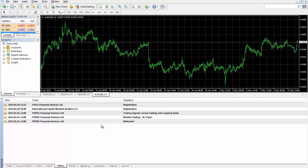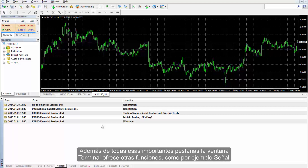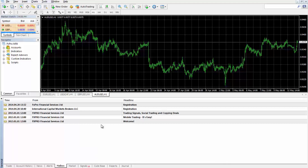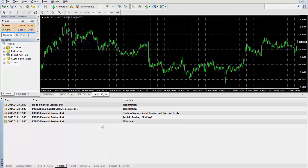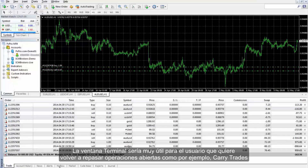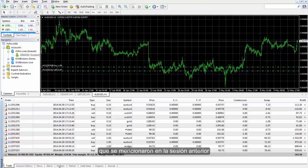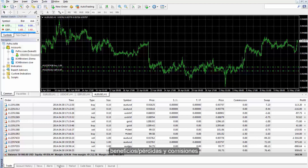Alongside those important tabs, the Terminal window offers more features such as Signal, Codebase, Experts and Journal, which contain useful information. The Terminal window would be beneficial for users to review open trades such as Carry Trades mentioned in previous sessions, to retrieve beneficial information like swap, profit or loss and commission.